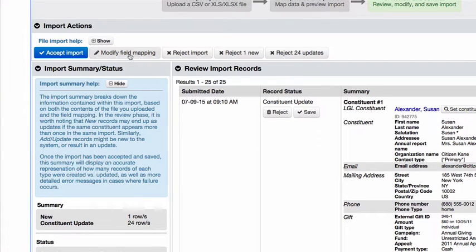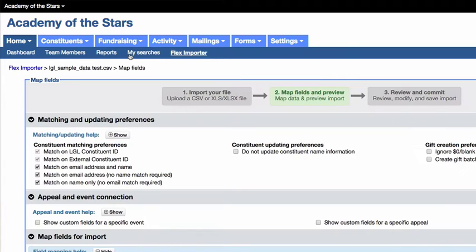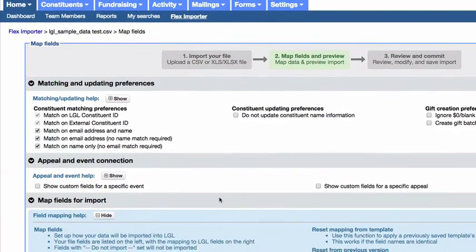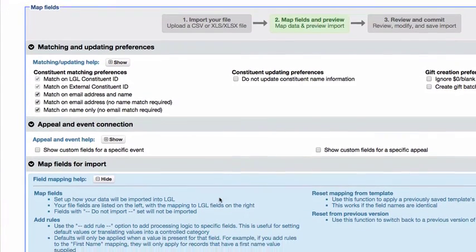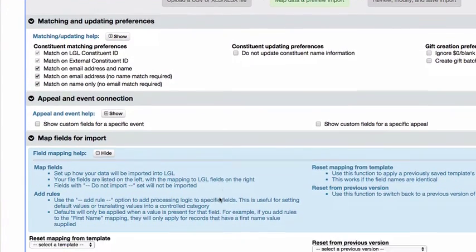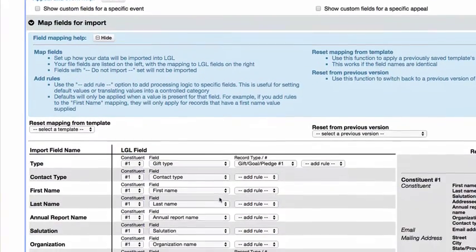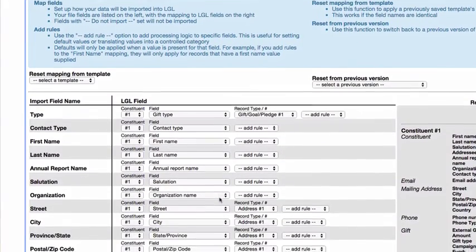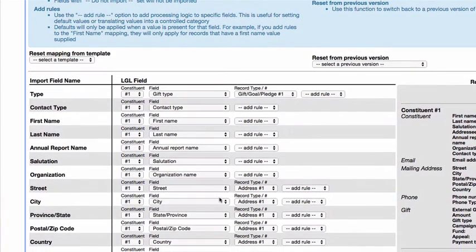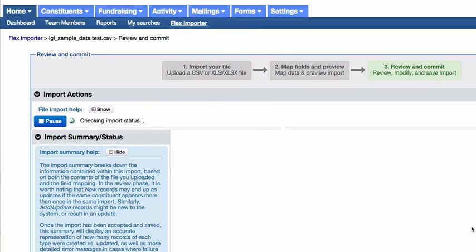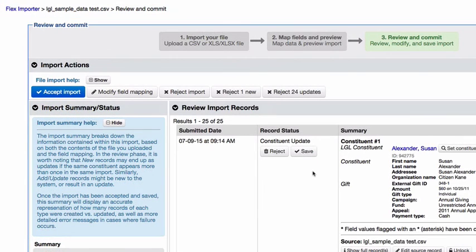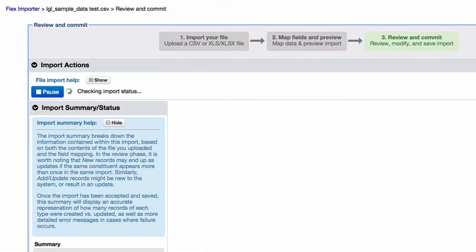If you wish to modify the mapping for the entire import, you'll want to select the Modify Field Mapping button. This will bring you back to the second step in the process, where you can make changes, add defaults, or even set up rules to ensure you have all the fields mapped exactly the way you want. Once you click Save, the file processing will begin again, and you'll have the opportunity to review the import and accept it when ready.